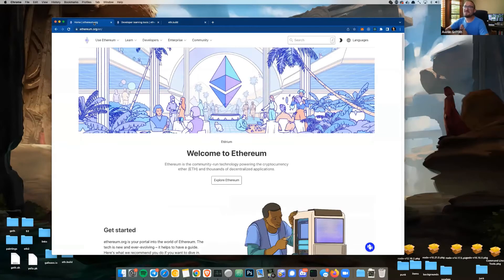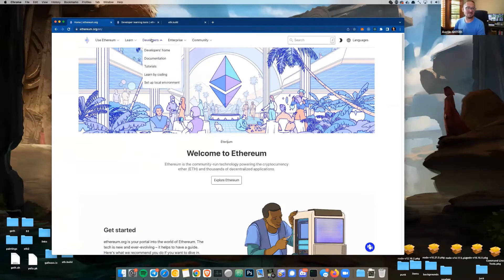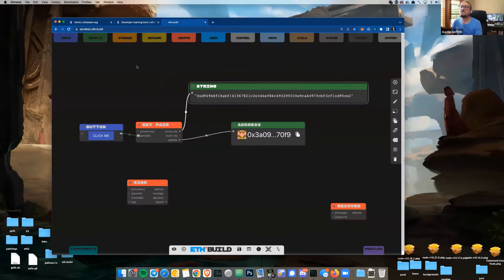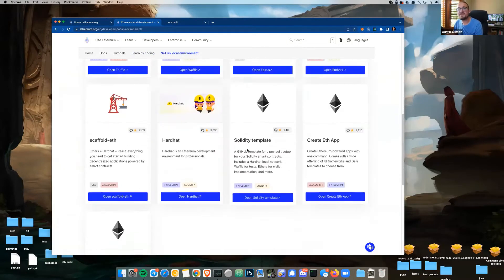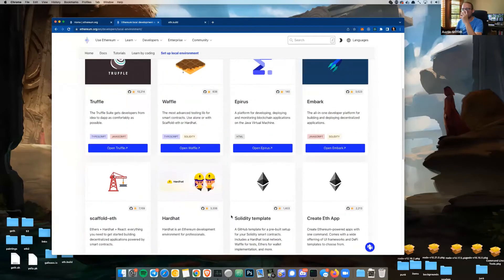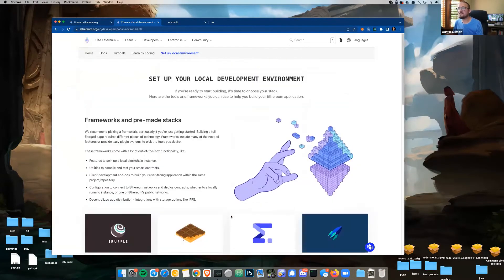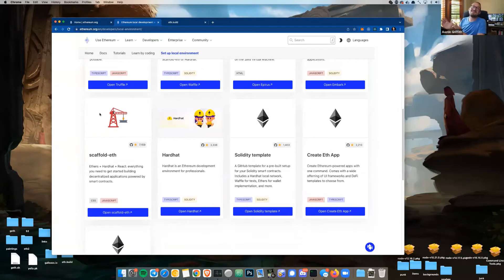If you want to get started with Ethereum, the best place is ethereum.org. You'll want to learn how to set up a wallet, get some ETH, then learn how smart contracts work and how to code. That will lead you to eth.build or Remix where you can tinker, but eventually you'll want to set up a local environment. The local environment I'll be talking about today is scaffold-eth, which consists of Hardhat and Create React App. There's also a new one called Foundry. Today I'll focus on scaffold-eth.